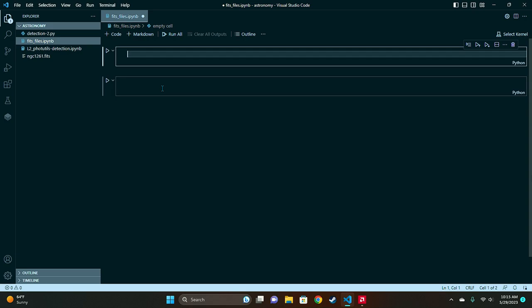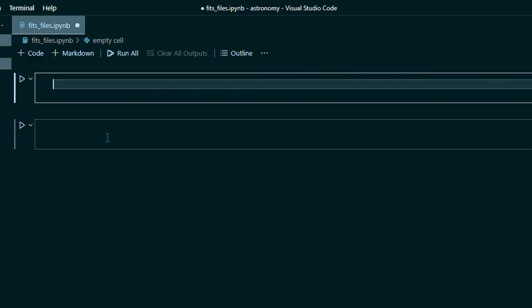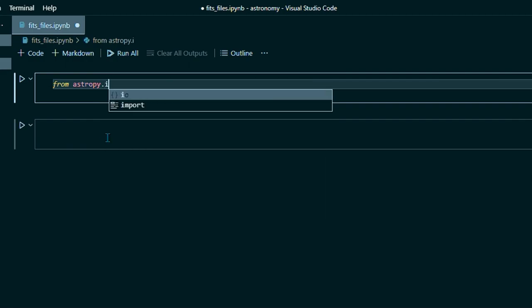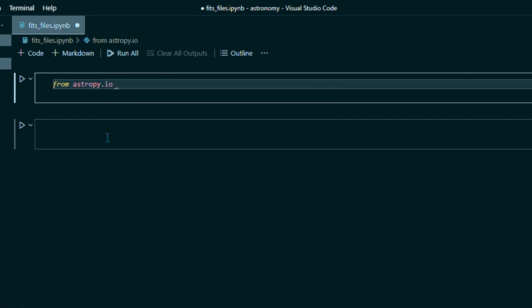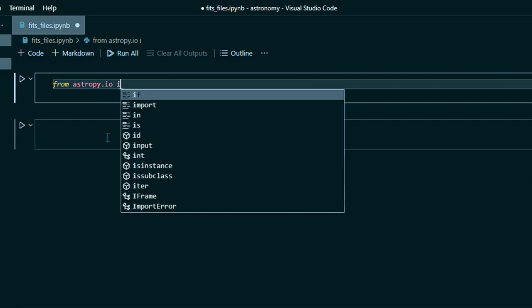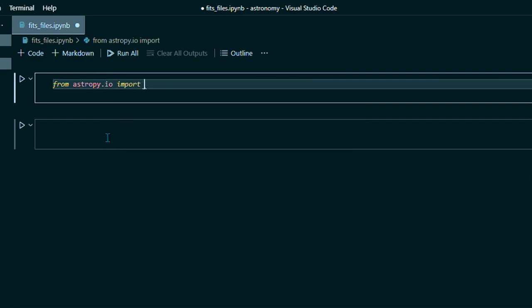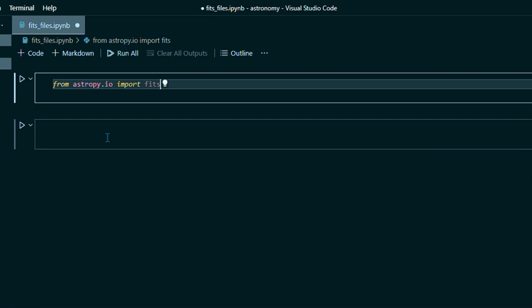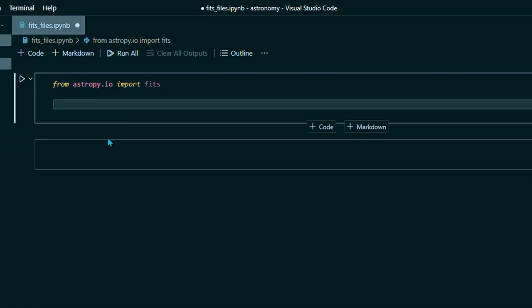So to begin coding, first thing I'm gonna do is import from AstroPy.io import FITS. And this will give us our FITS file tools.